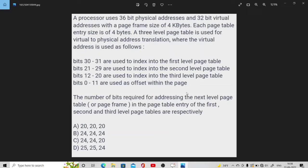Hello everyone, welcome back to my channel. I am here with a new question on multilevel paging which has been asked in GATE 2008 and suggested by one of my subscribers. So let's discuss it.